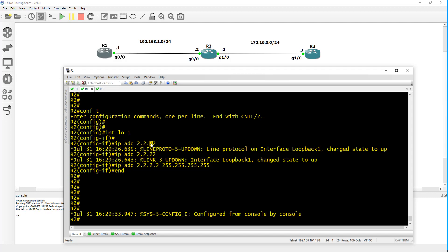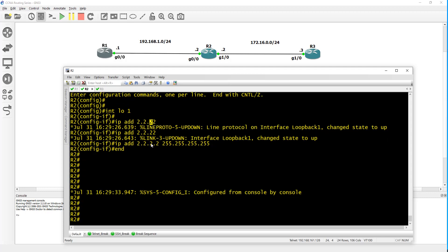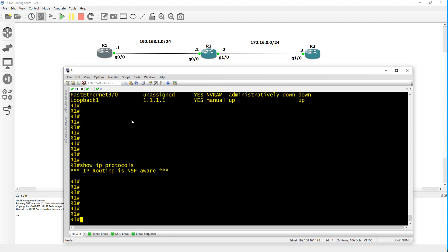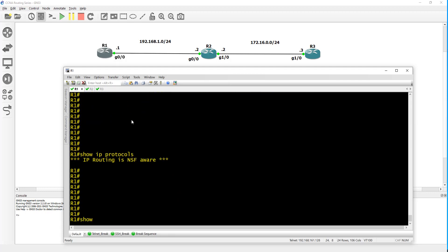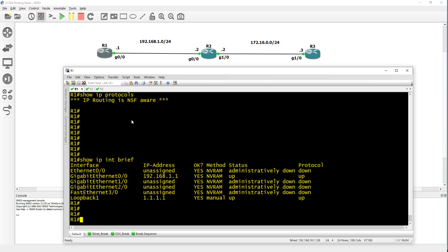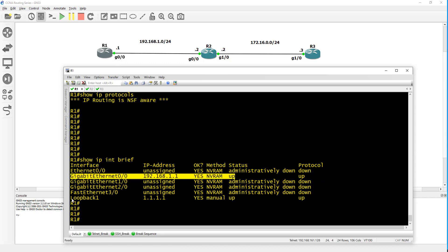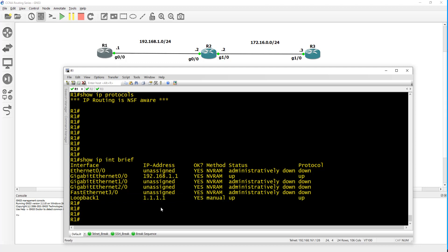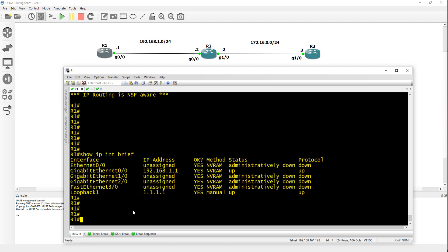Let's go ahead and see what we have configured on router one. Do a show IP interface brief and as you can see I have gig 0/0 configured with an IP and then loopback one with 1.1.1.1. This is the one I'll be looking to advertise to router two.